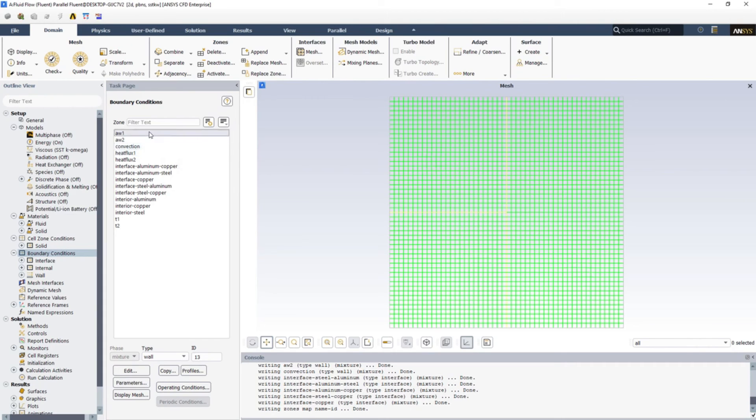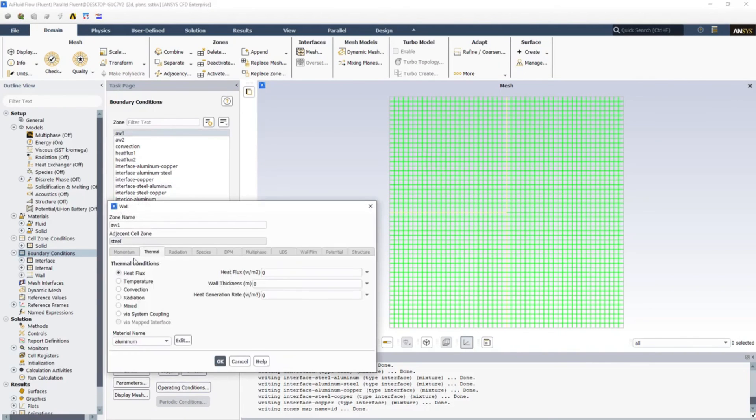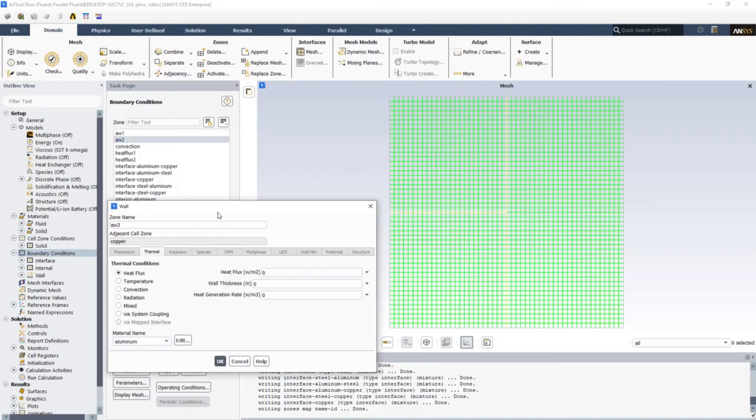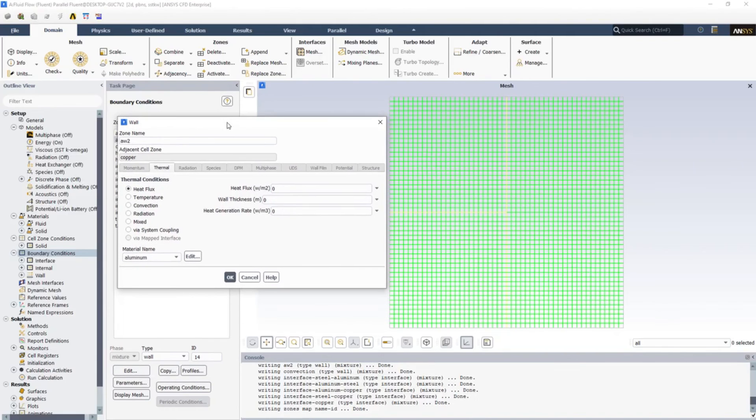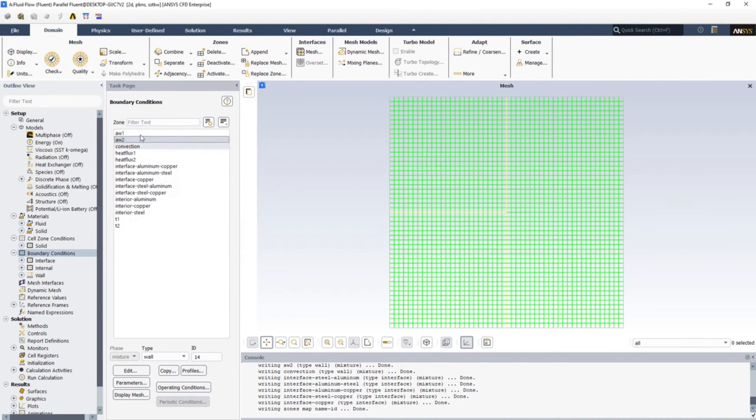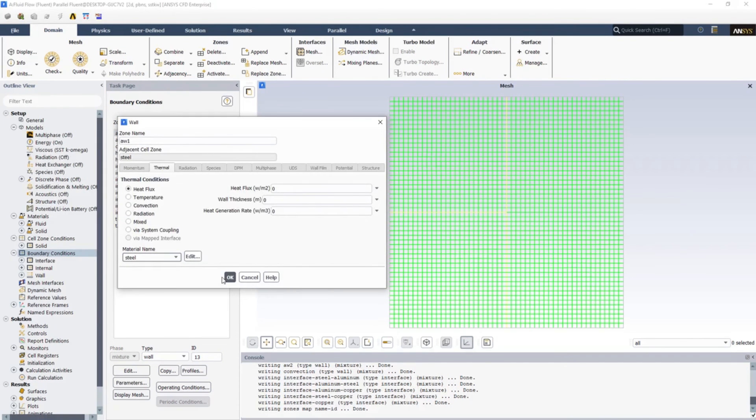For example, this adiabatic wall should have zero heat flux because it is adiabatic, which is perfect. And the adiabatic wall two, it is not made of aluminum, it is made of copper so I'm selecting copper. Oh by the way, aluminum adiabatic wall one is made of steel so I'm selecting it as steel.